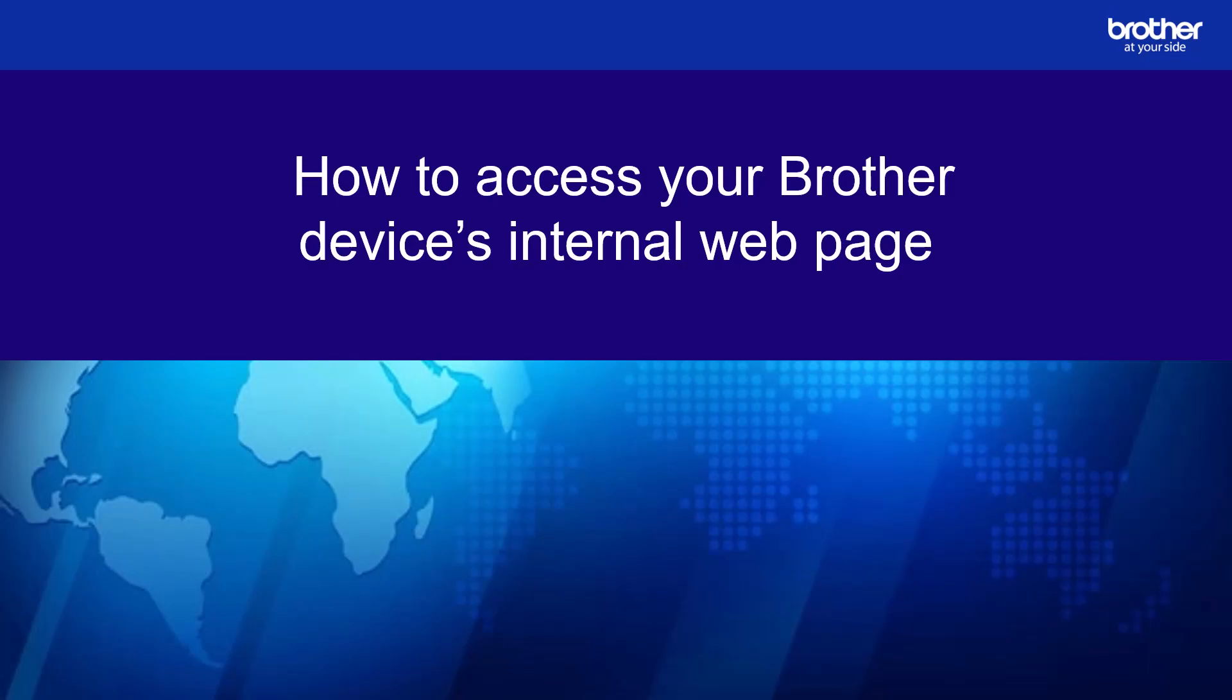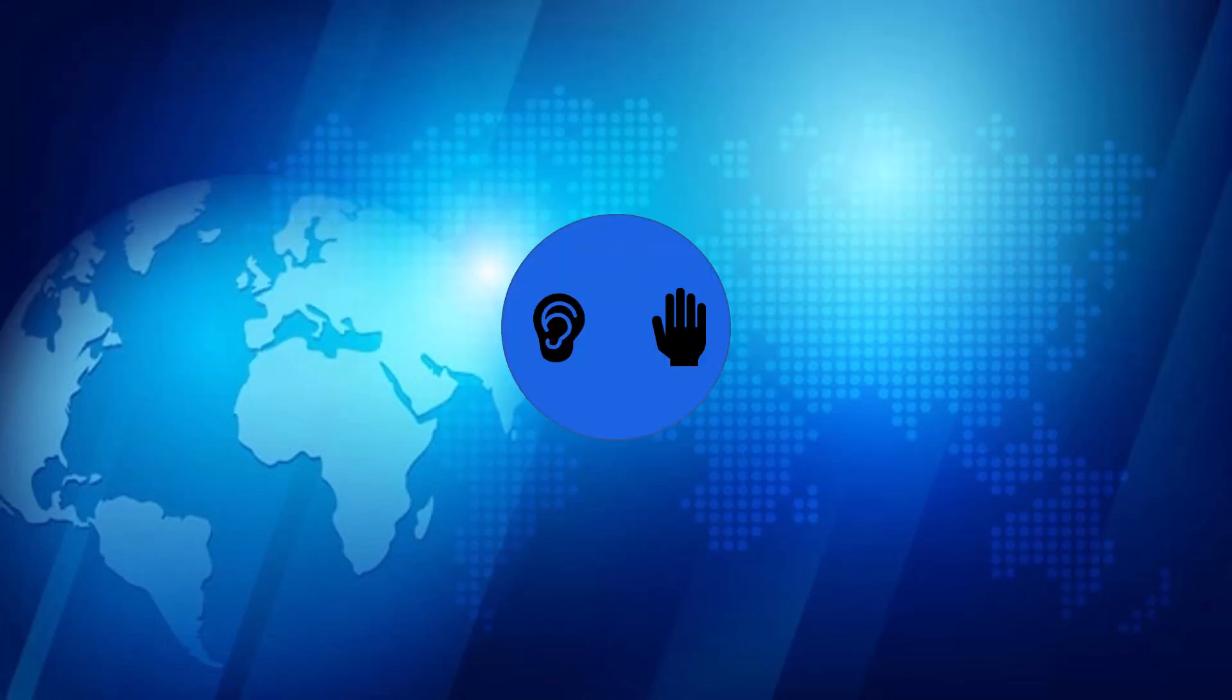Welcome! In this video, we're going to look at how to access your Brother device's internal web page.